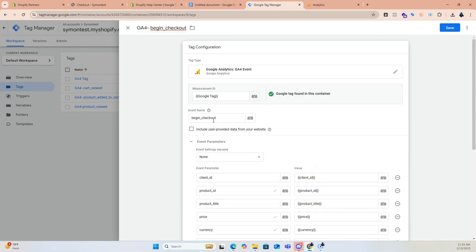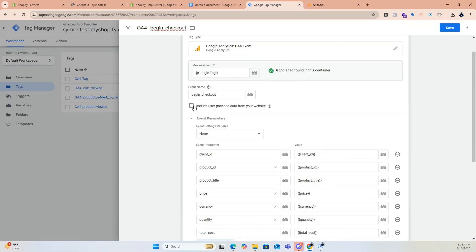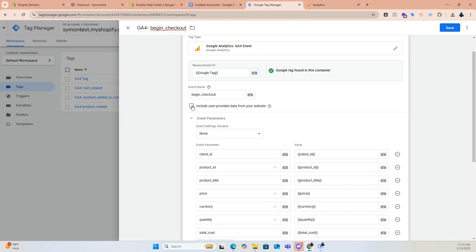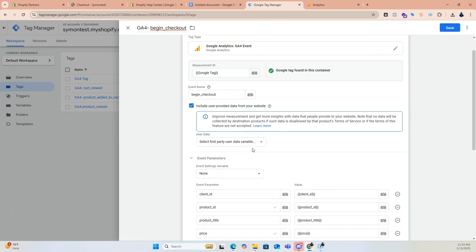For the Begin Checkout event, I will create user property data to track customer details.